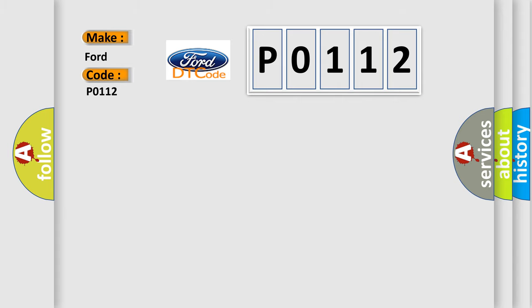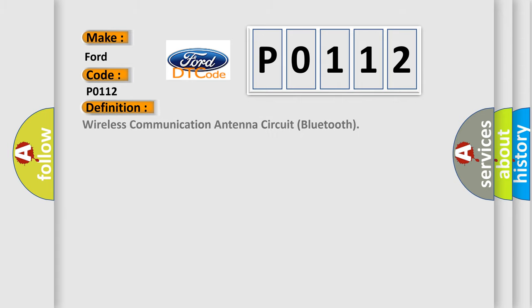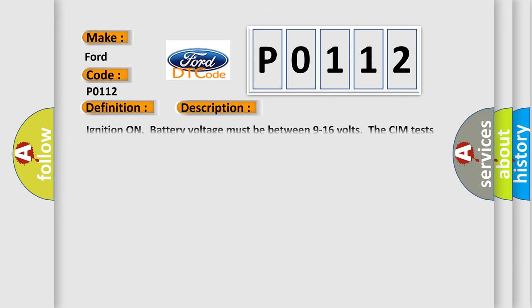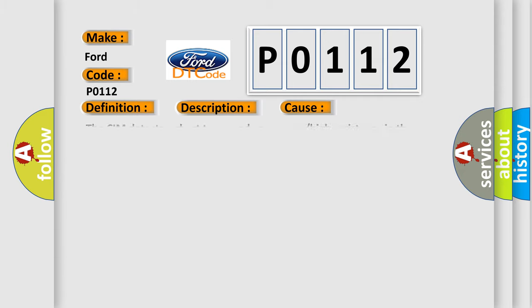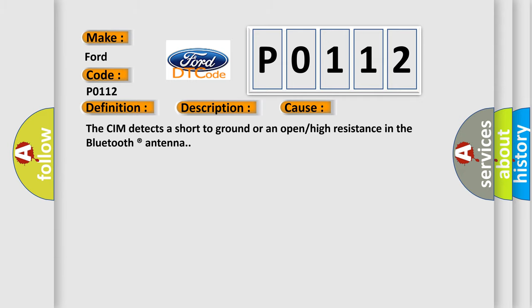The basic definition is Wireless communication antenna circuit Bluetooth. And now this is a short description of this DTC code. Ignition on battery voltage must be between 9 to 16 volts. The CIM tests the antenna once every second. This diagnostic error occurs most often in these cases: The CIM detects a short-to-ground or an open or high resistance in the Bluetooth antenna.